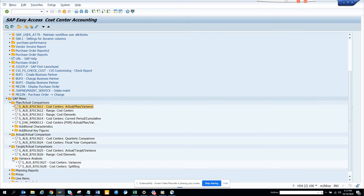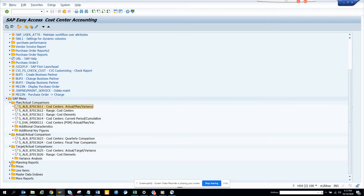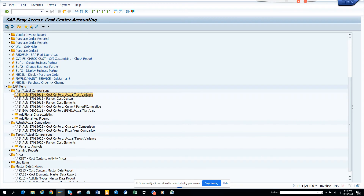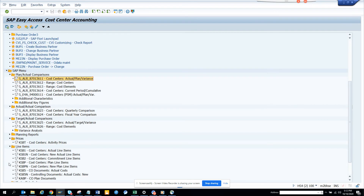You can find the variance tools and you can get the planning reports. You have master data — you can see the master data report for cost center. And then you have cost elements — you name it, you get it. You also have different prices, activity prices, and other important transaction codes related with cost center accounting.